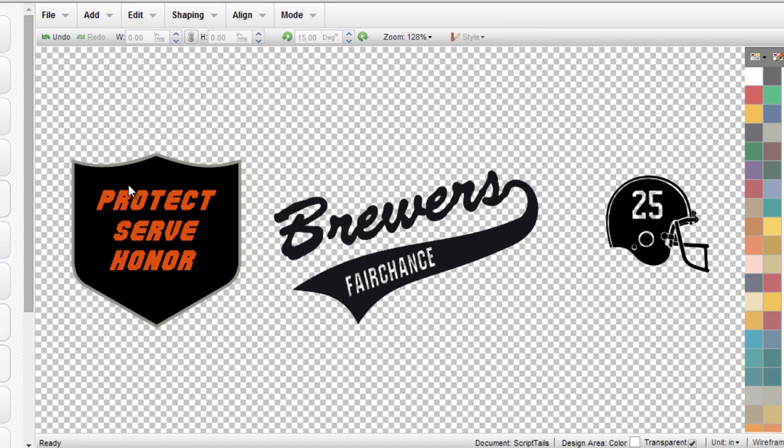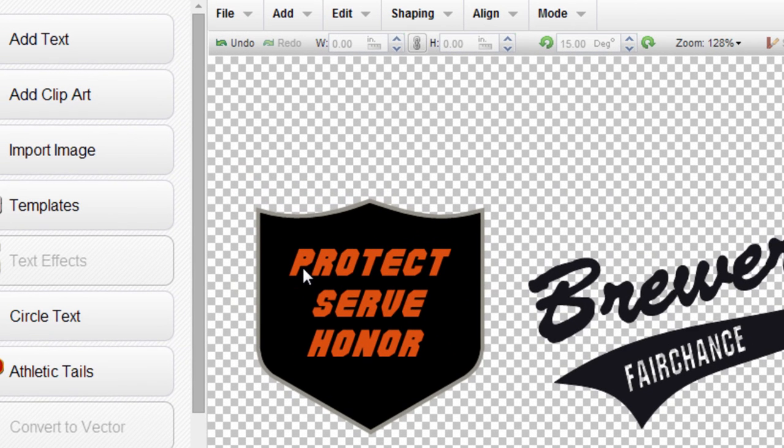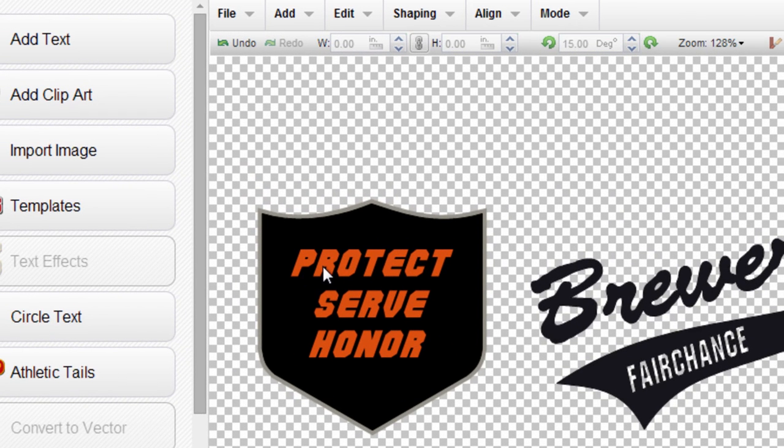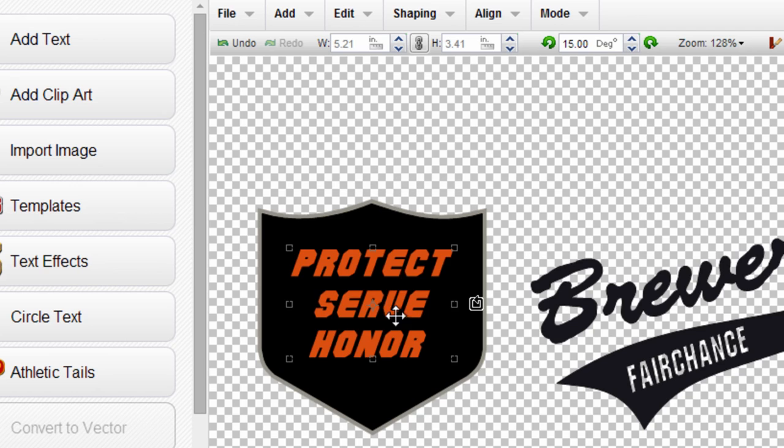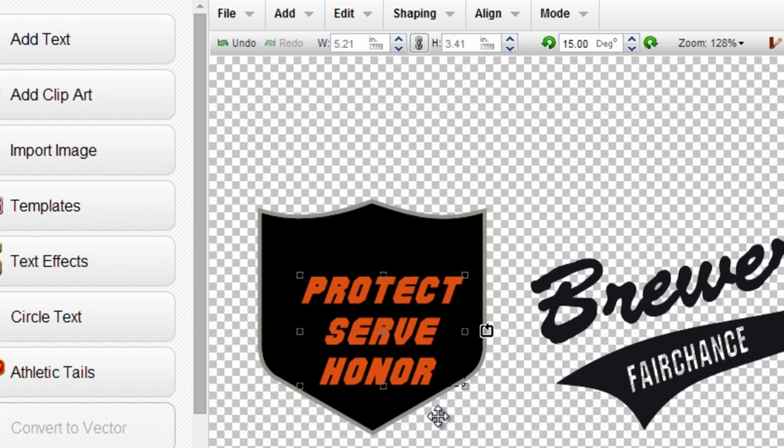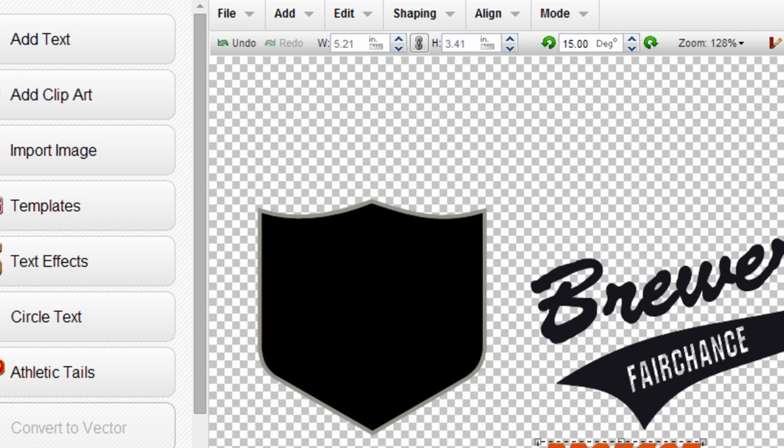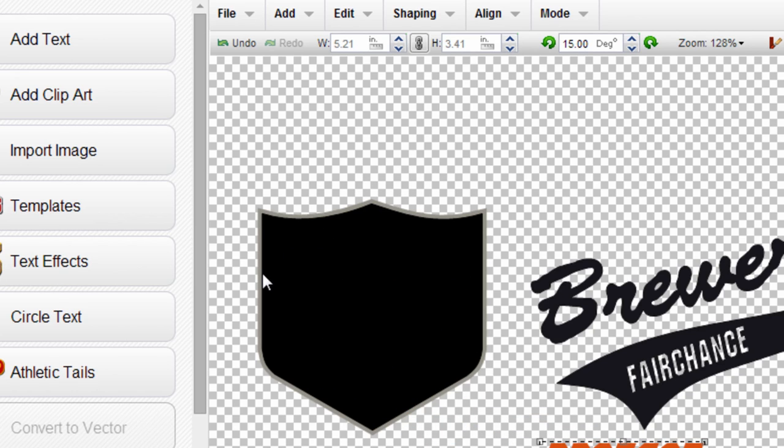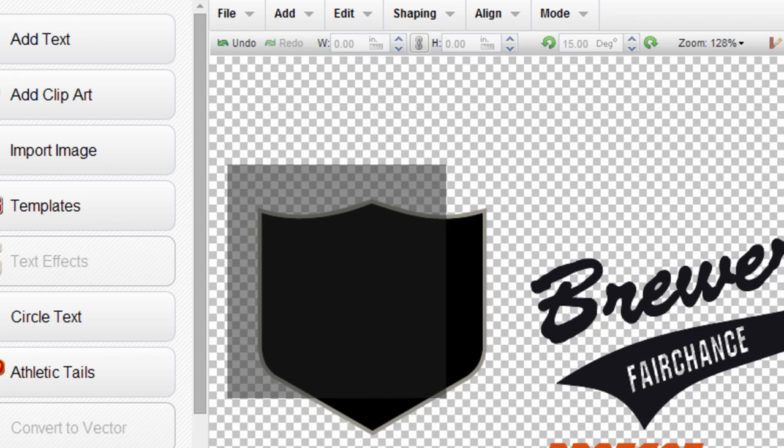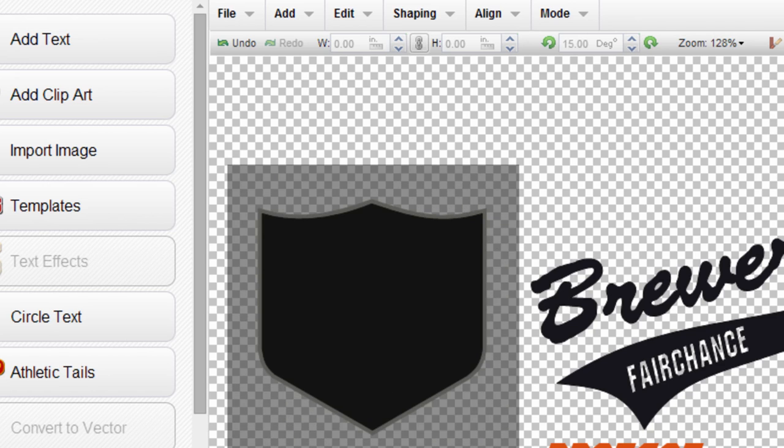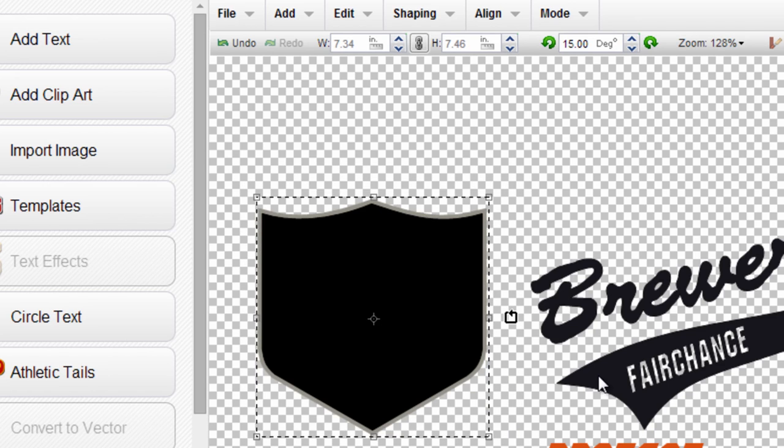And for the last example, we have a badge here that we're going to do something a little different. So rather than punching the text through and having to weed out all these individual pieces of text, what we're looking to do is actually get a badge that's not two full layers of film. We want to combine the black layer with the gray layer just to create an outline of the badge. That way it's a lighter weight on the garment is just a trace around this protect, serve, and honor text.